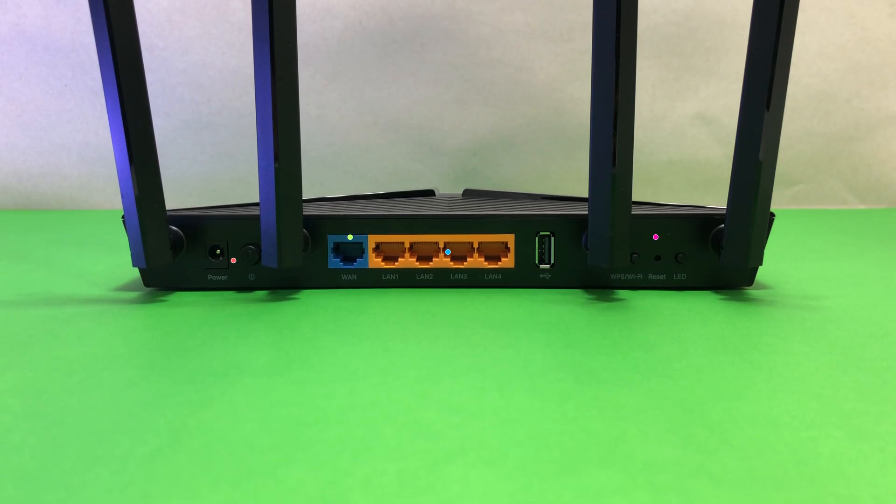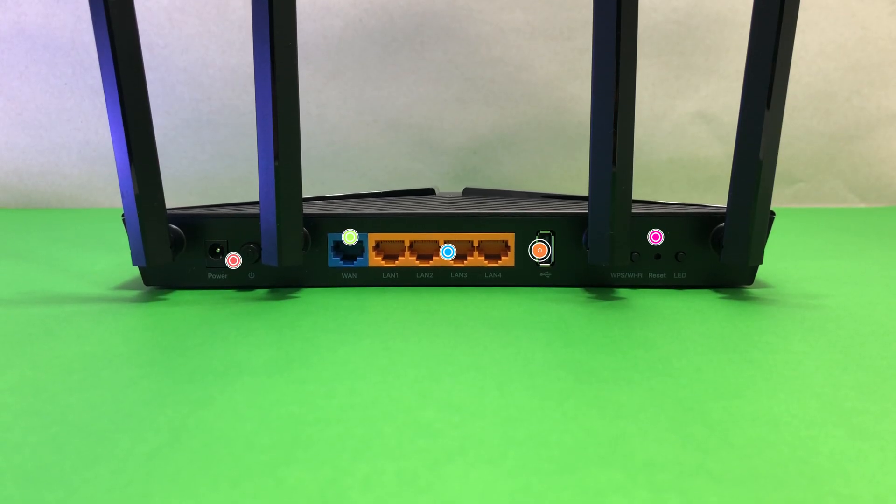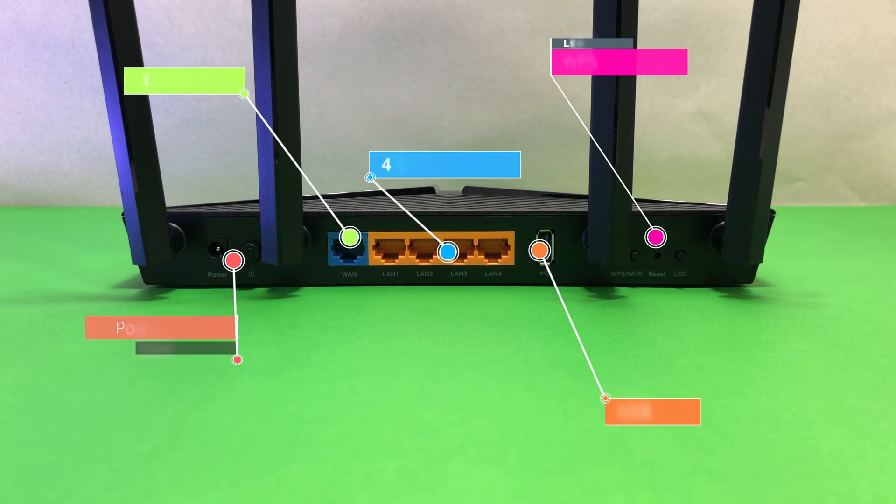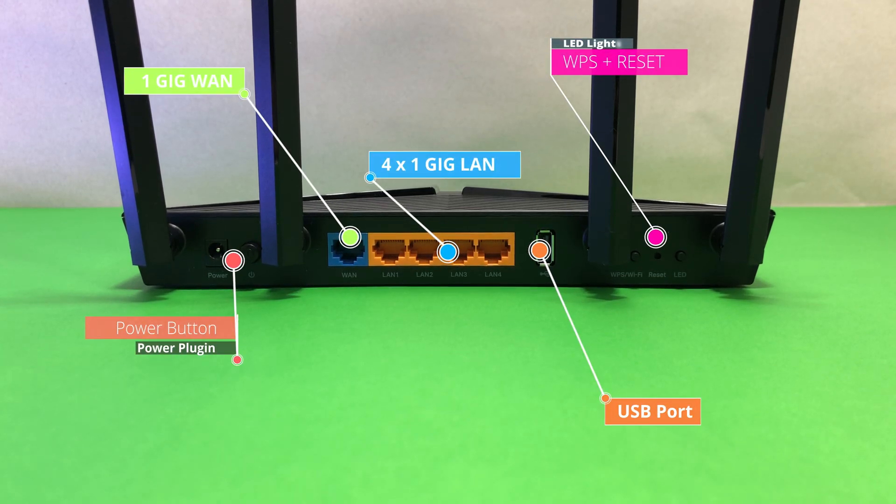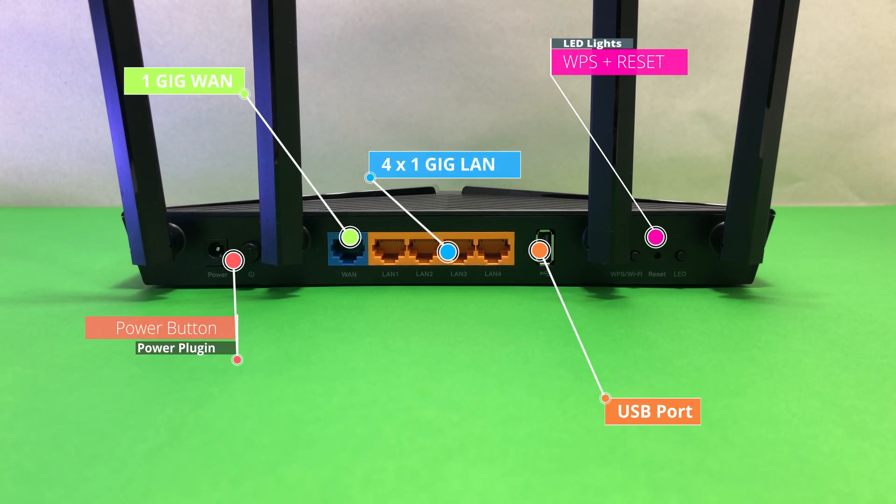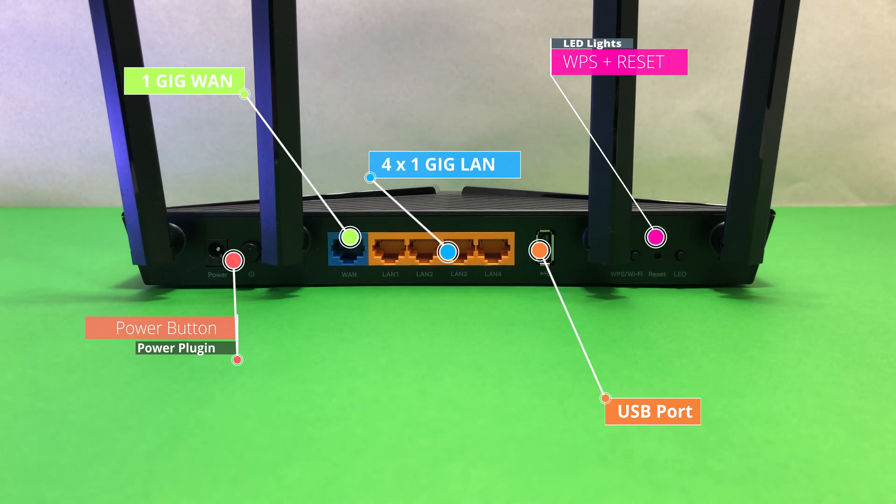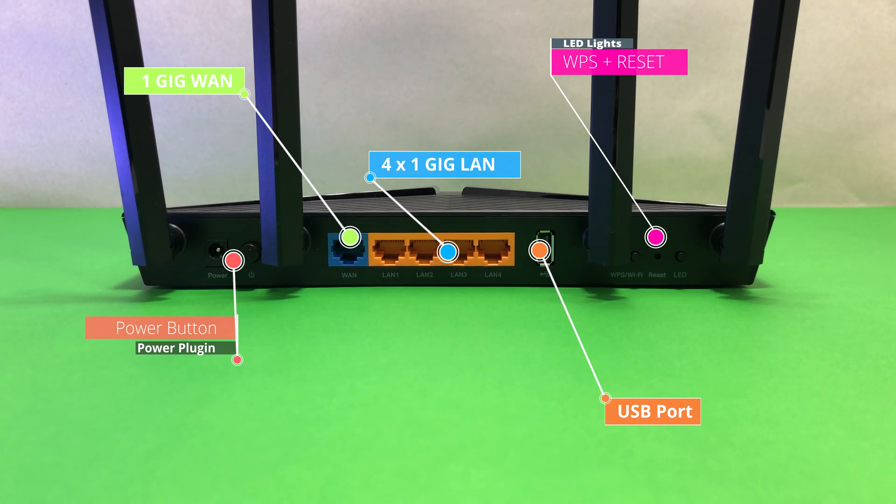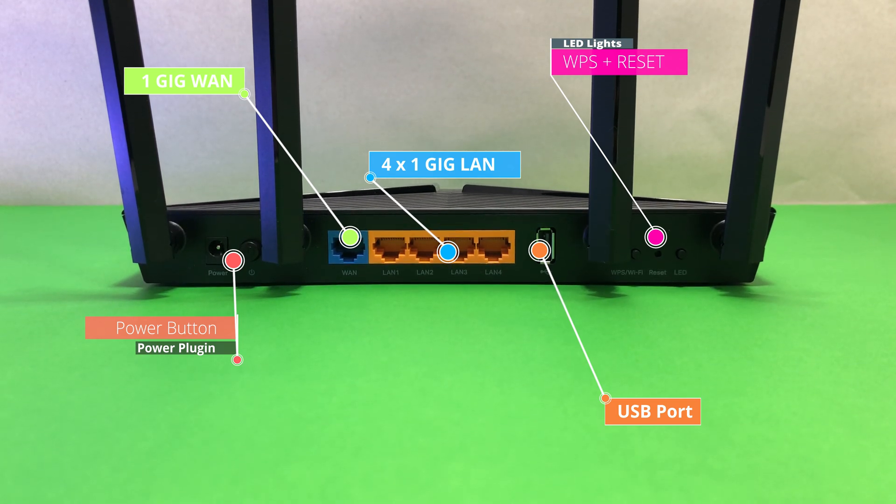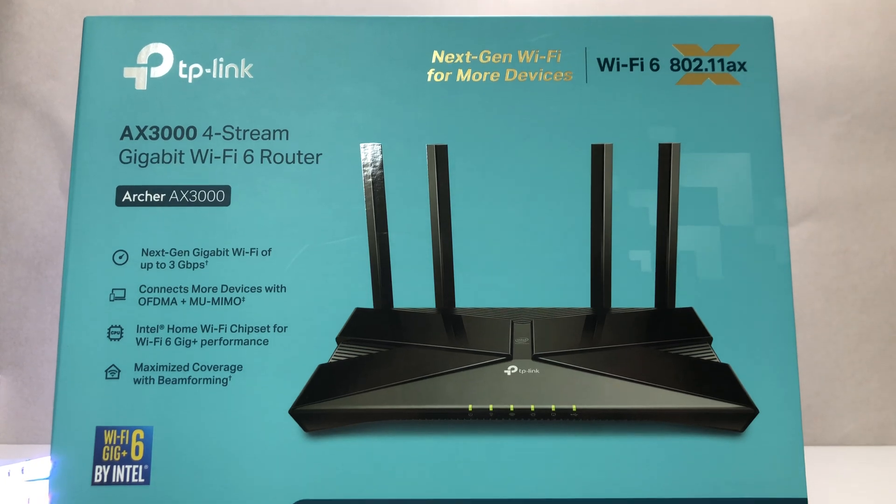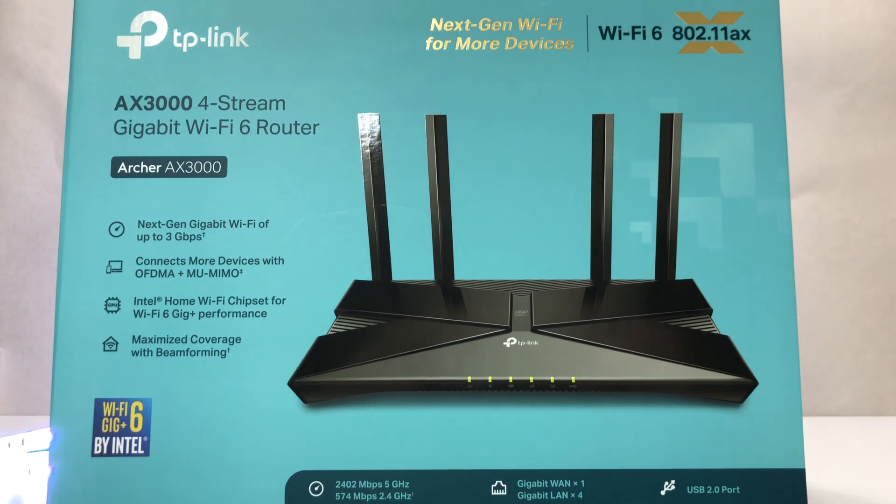It also has 4 1 Gbps Ethernet ports for local network, 1 Gbps WAN port for internet connection, 1 USB port and other great features like guest network, parental control, firewall, WPS and more.